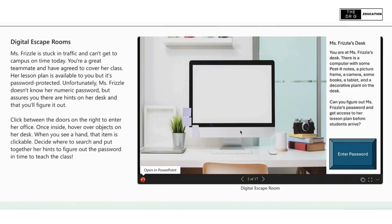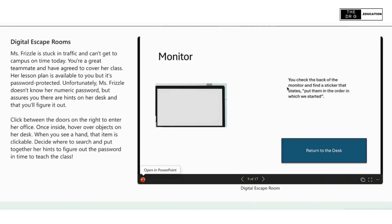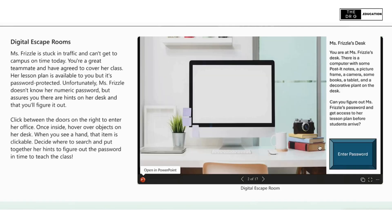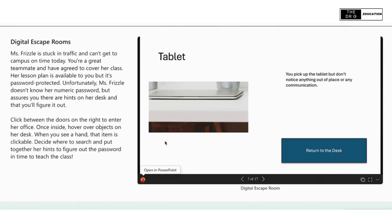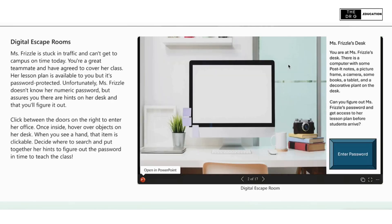Also notice that if the user just went through the slide deck, they wouldn't know what the answer was, as the links are invisible. This was created in PowerPoint by creating links in the office desk slide to other slides within the deck.